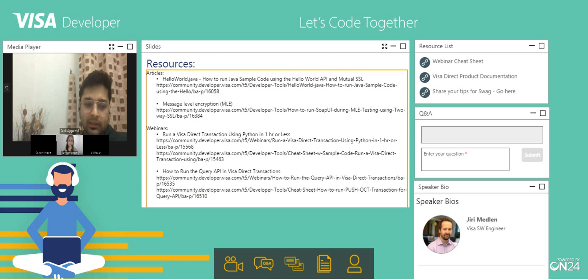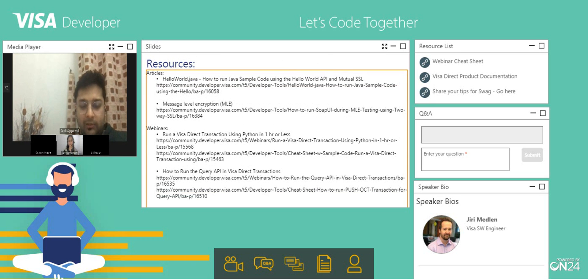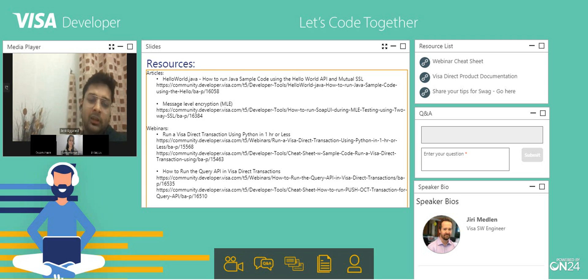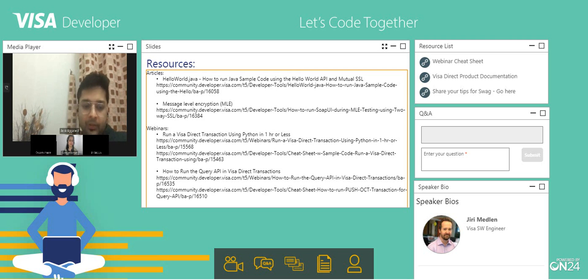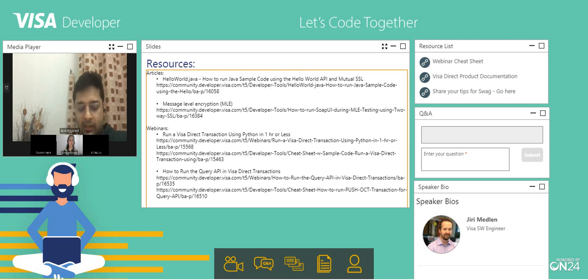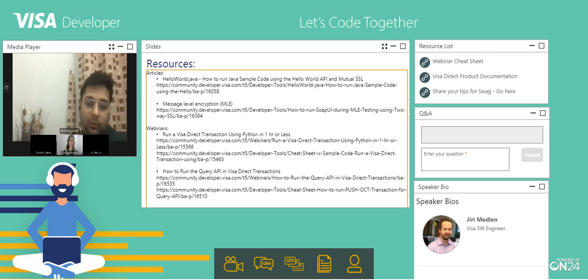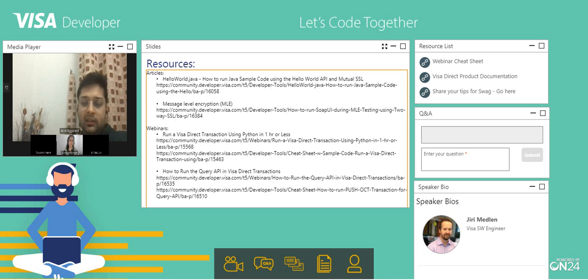Going through the resources link — resources related to hello world or Java — you can find all the community URLs, Visa Developer, and how you can run the sample code using the Java language. There is also a community where you can post related stuff. There are a few webinars we have done in the past, like doing a Visa Direct transaction using Python in one hour or less. There is also a link on how to run the query API in the Visa Direct transaction.